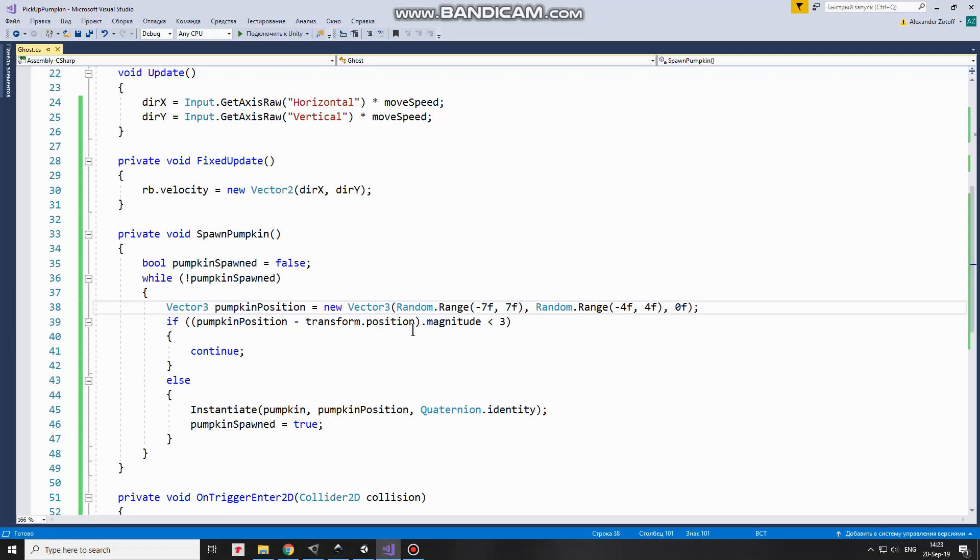So, if magnitude of these two positions is less than 3 for example, then it means that this calculated pumpkin position is too close for us and we need to find a new one. Continue operator brings next loop iteration and new random position is calculated.